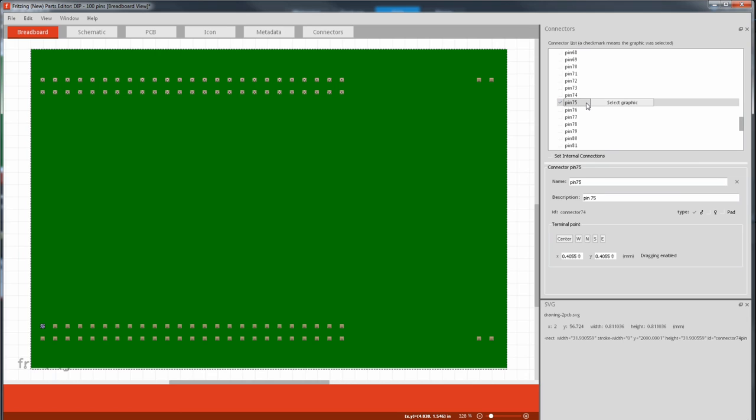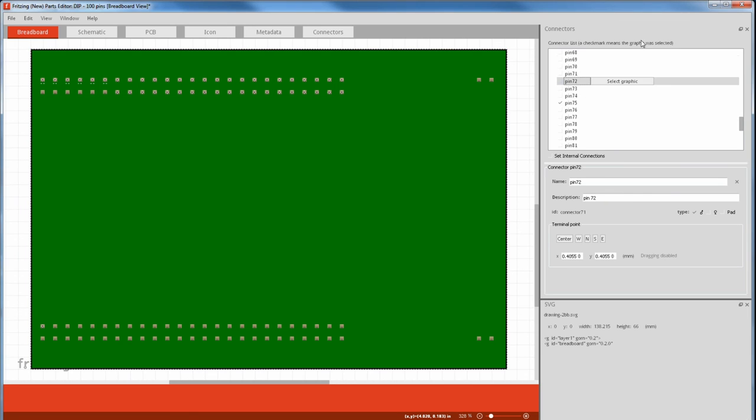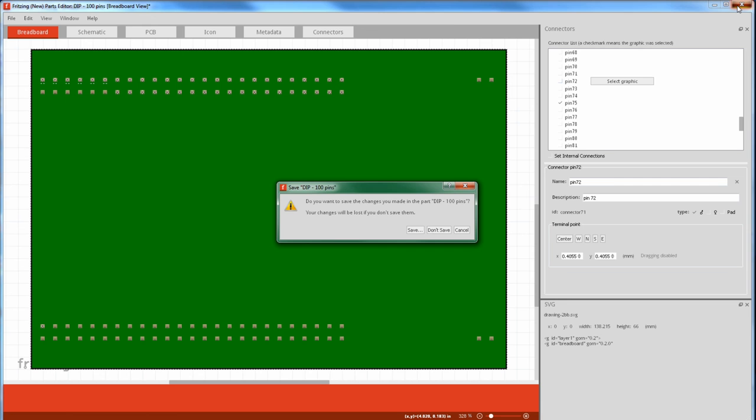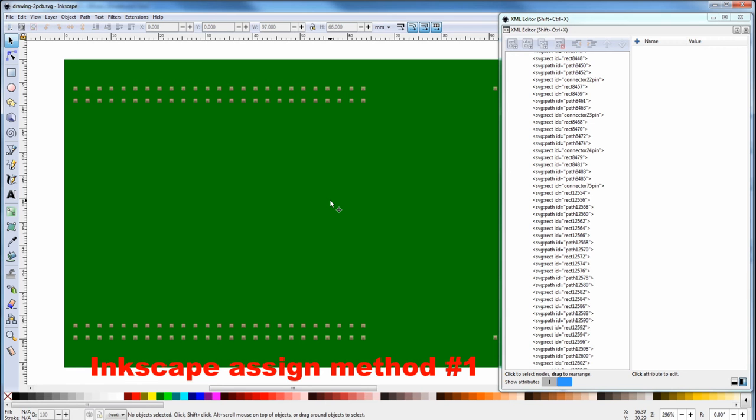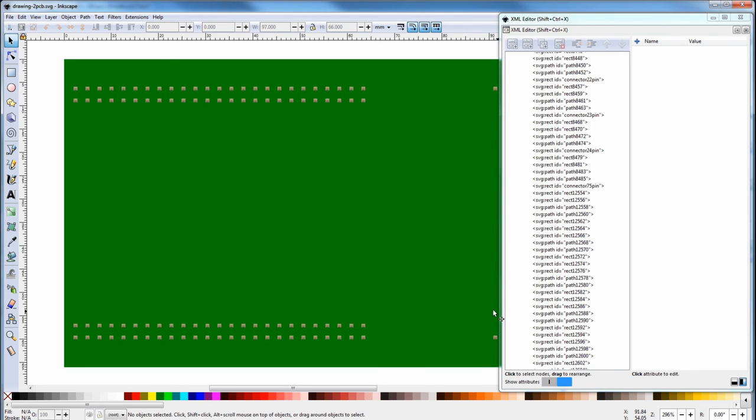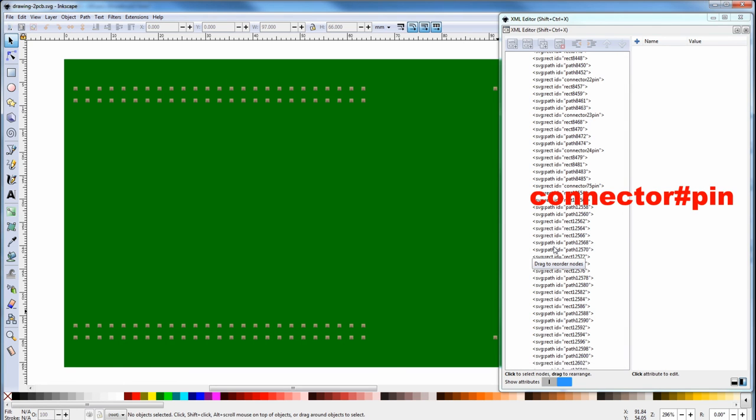In part 2 we'll show you how to assign these pins in fritzing edit, which will save the Inkscape step. We don't need to make the fritzing part until the drawing is finished, so we can close this down and not save it. If you want to continue with the pin auto assigned in Inkscape, which is the quicker way with large pin parts, just continue to edit the connector pin ID names in XML editor using the fritzing name convention.